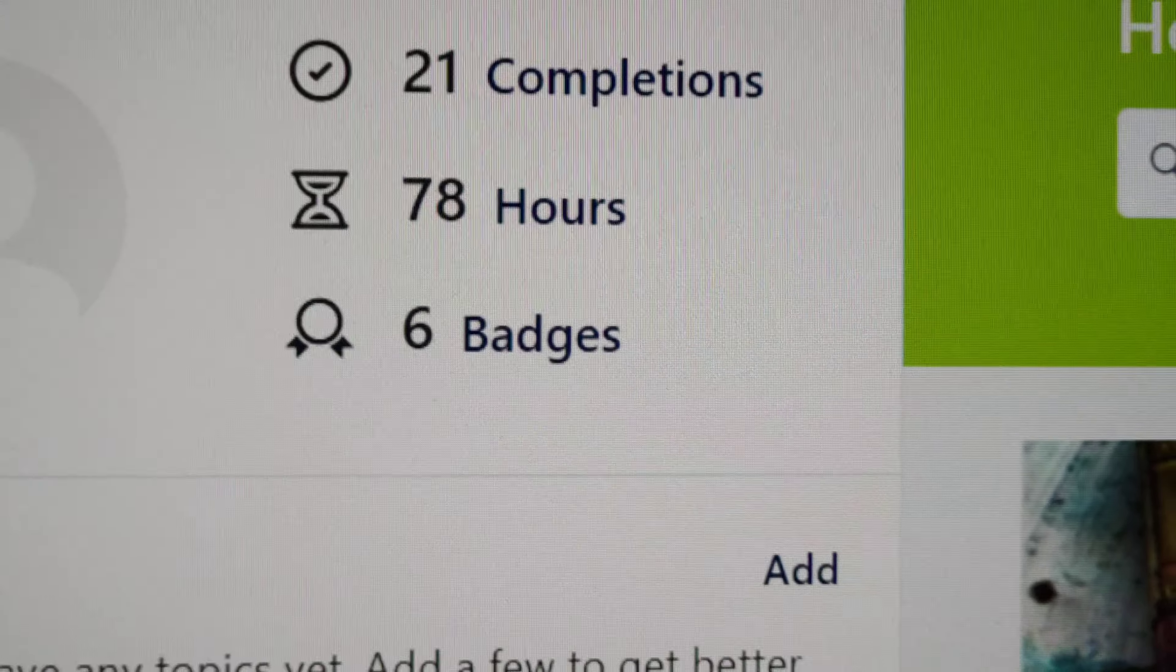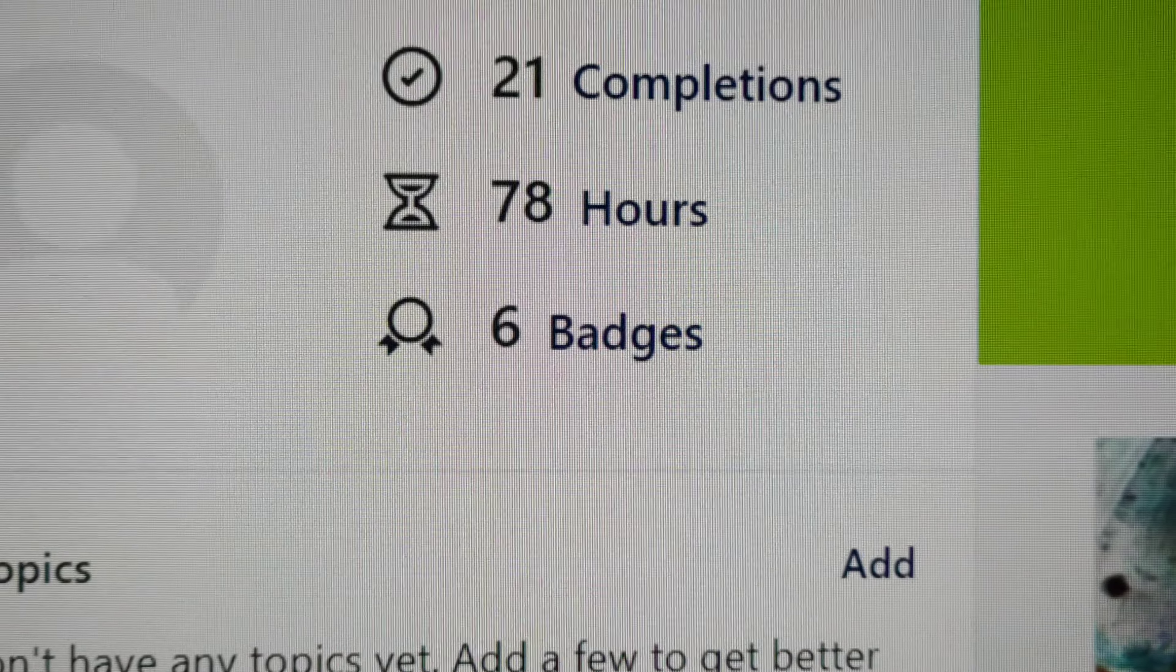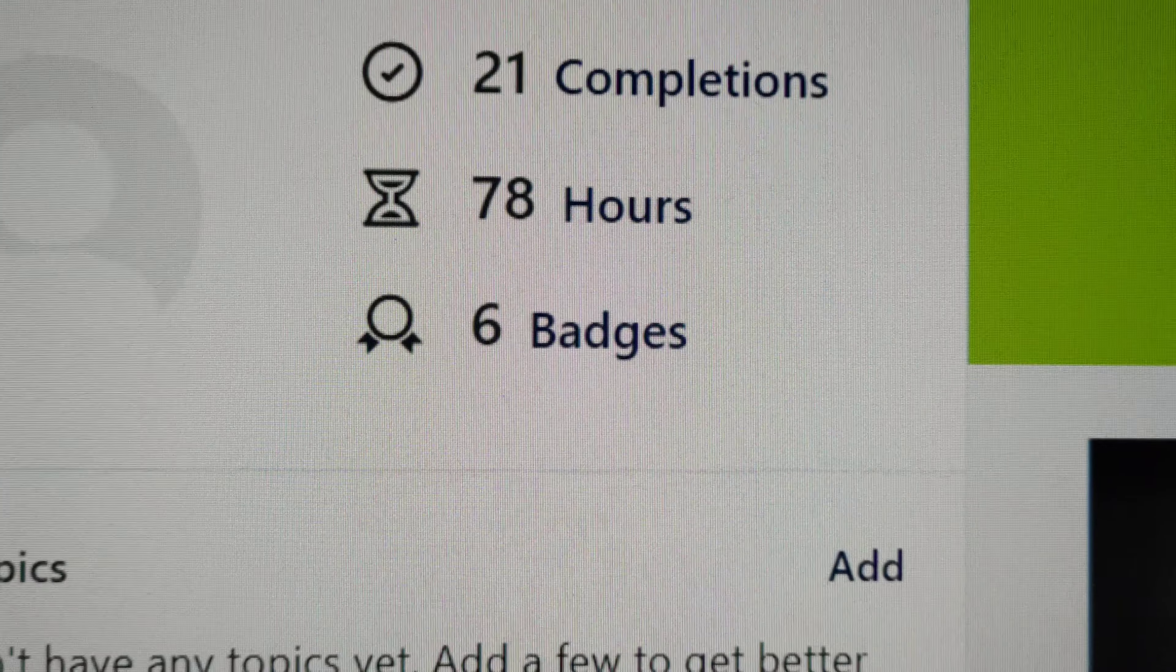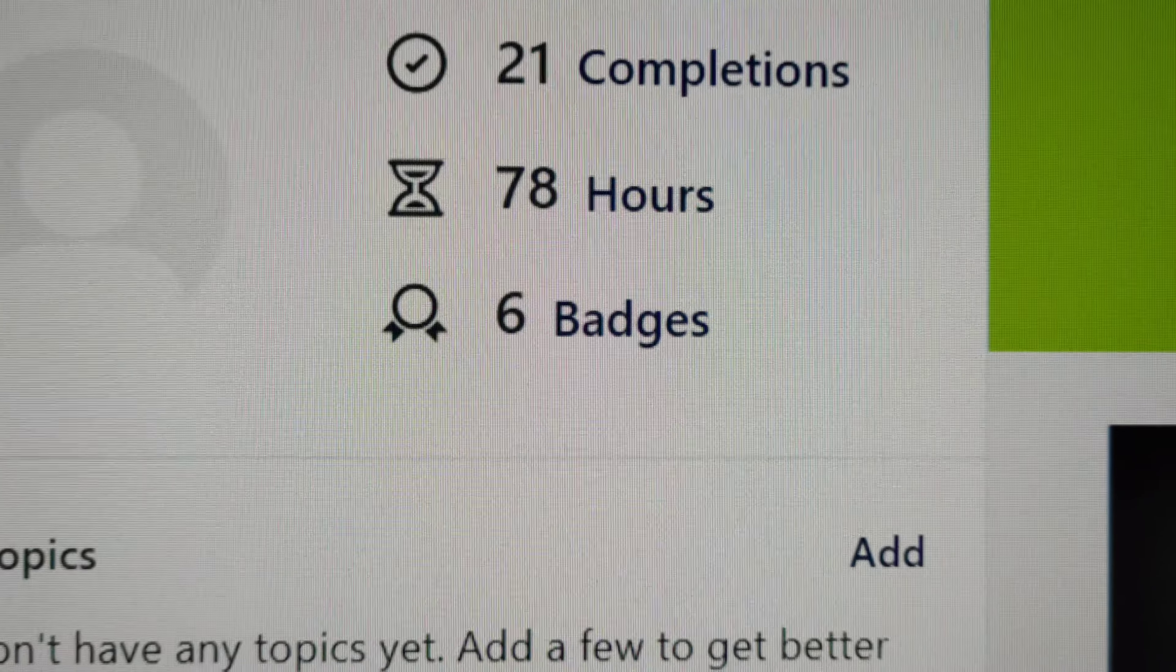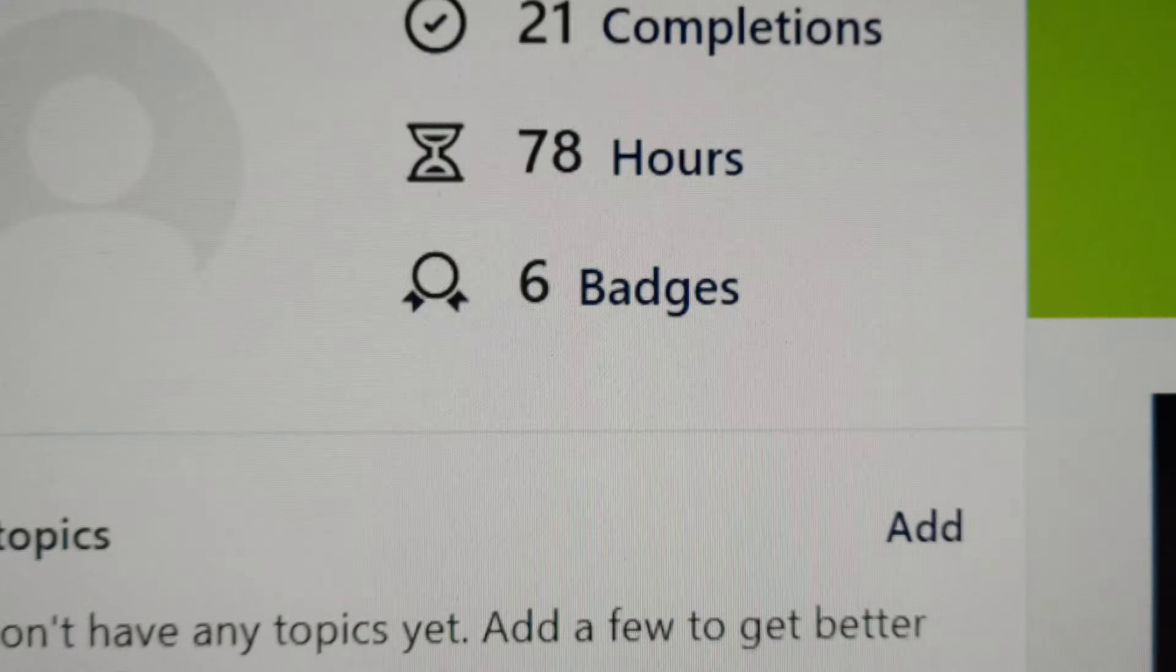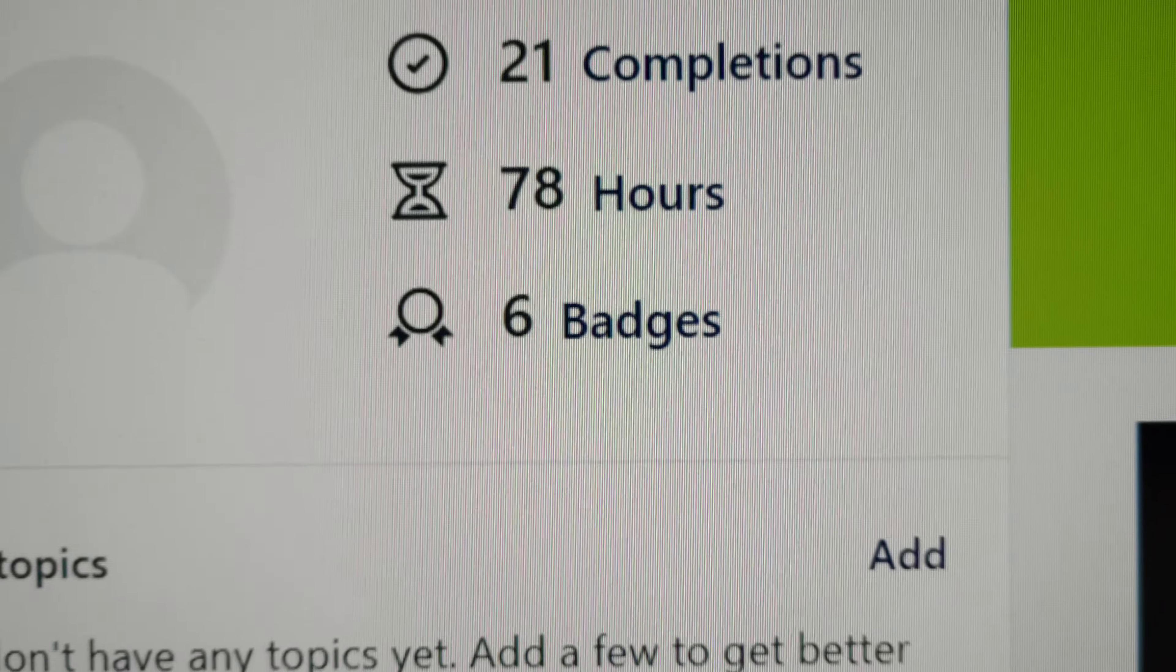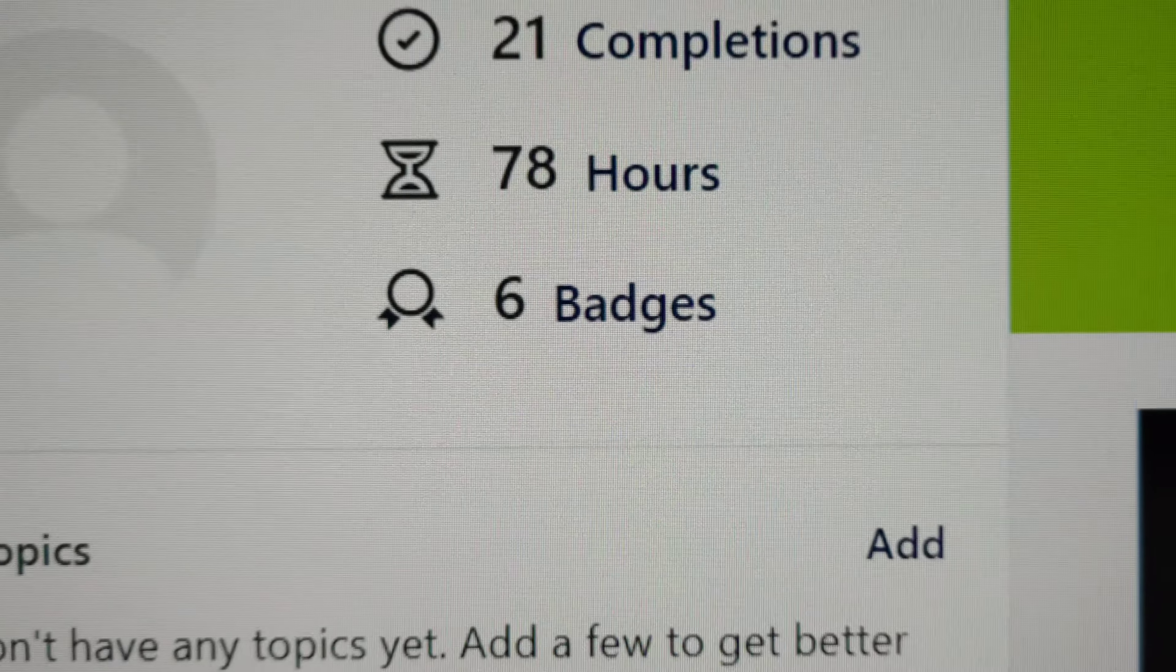21 completions, training courses is all I've been doing, it feels like, this weekend.